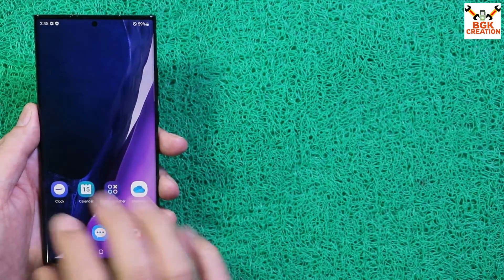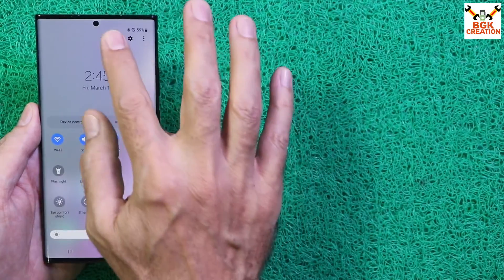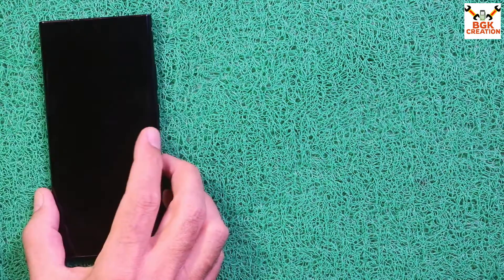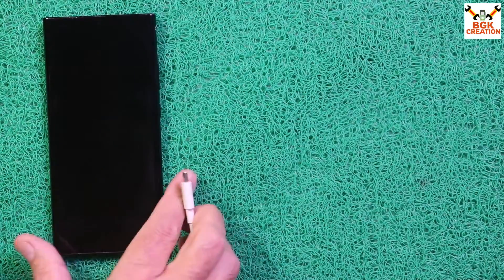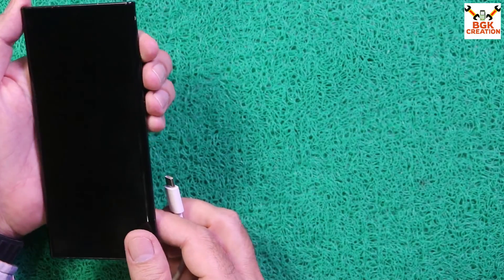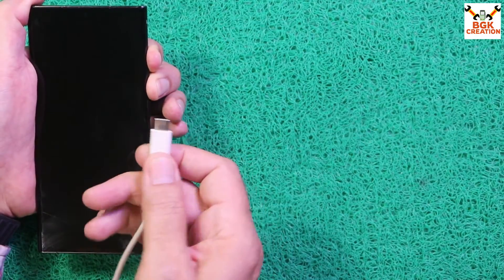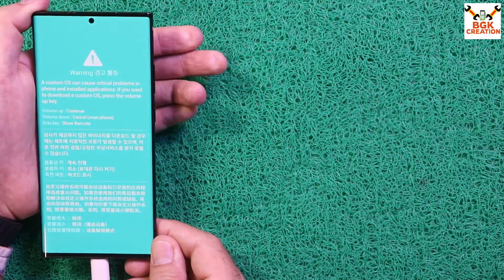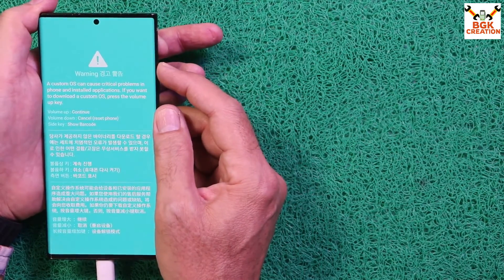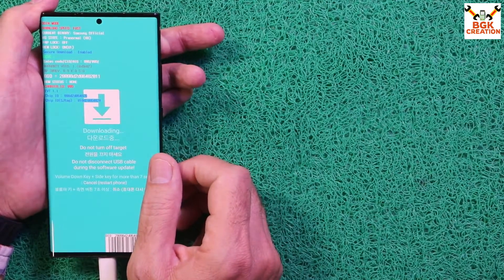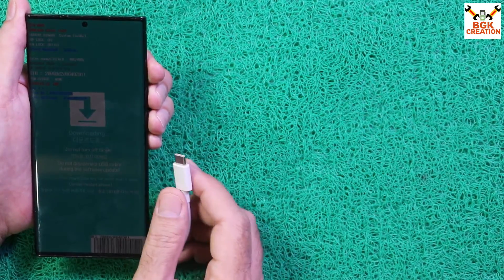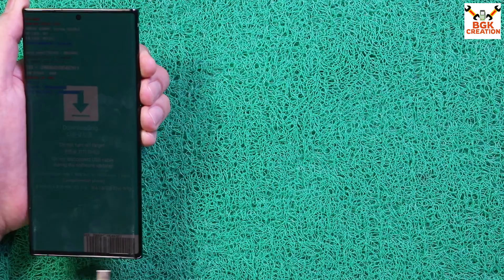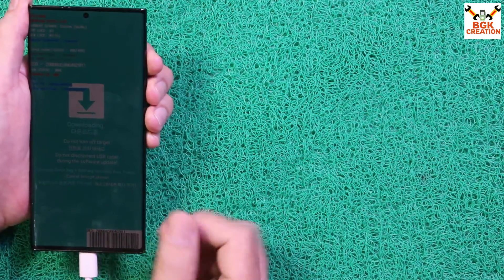Once you've done all that, power off the phone because we need to boot it into Odin mode. When the phone is powered off, press and hold Volume Up + Volume Down keys, make sure the cable's other end is connected to the computer, then connect the cable to the phone. The phone will boot to a warning screen — release both keys, then press Volume Up once. The phone will boot into Odin mode.